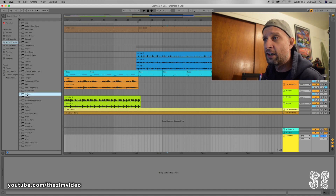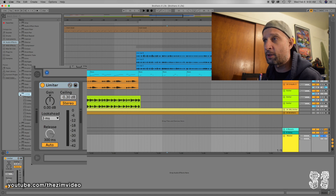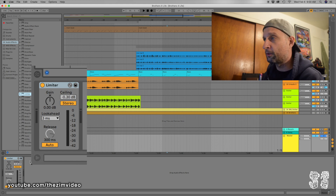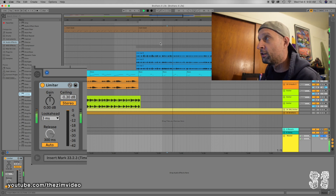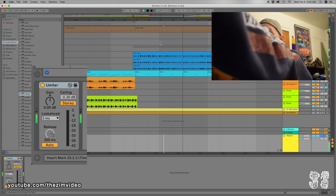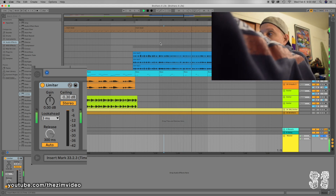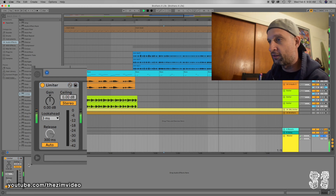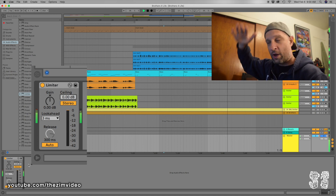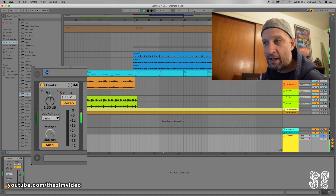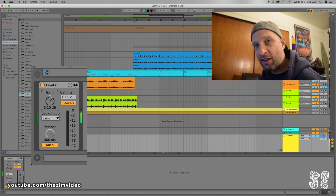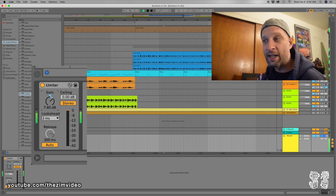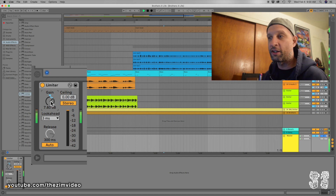The simplest way I've found is to go to your audio effects and find the limiter. I just drag it onto the master track. Then I start playing the song. I always take the ceiling to zero so the wave file will be as big as it can possibly be, and then I start turning up the gain until I start to hear it distort.